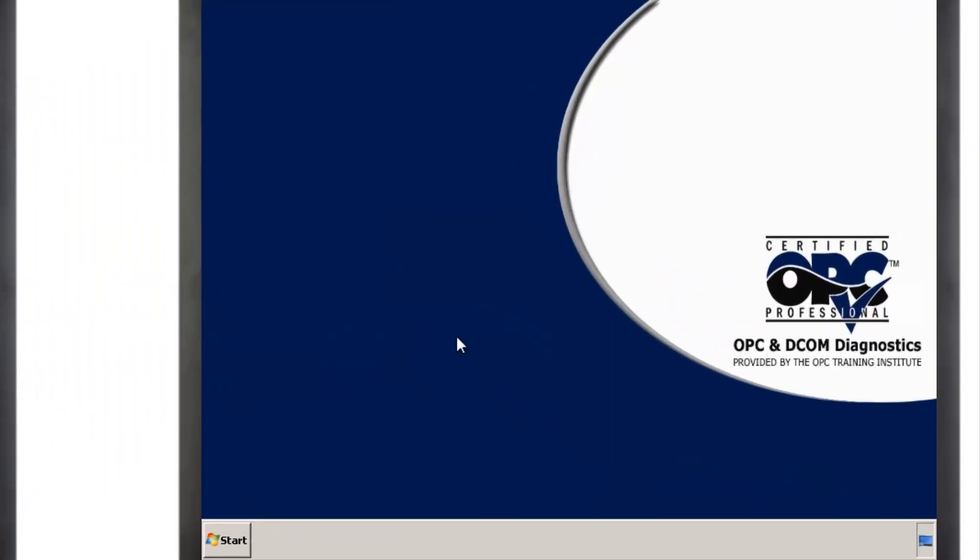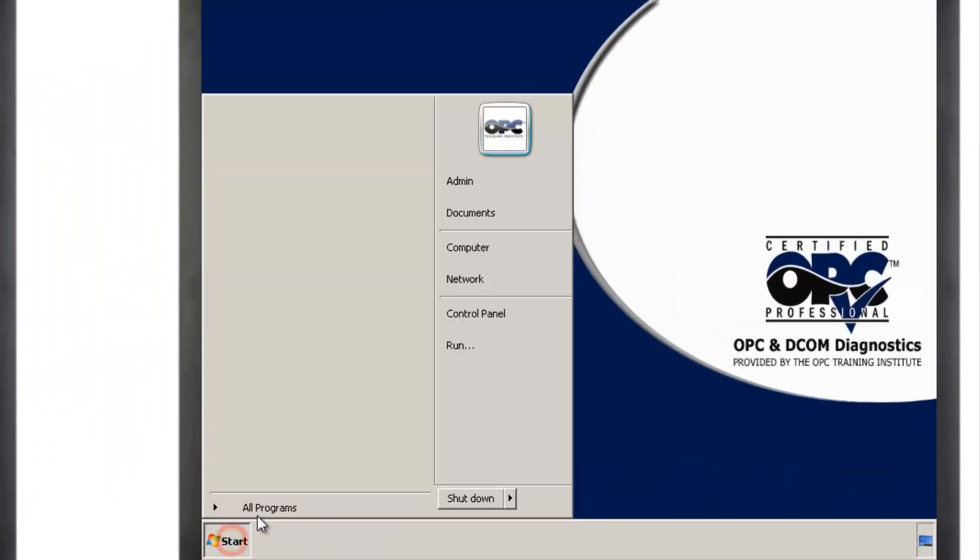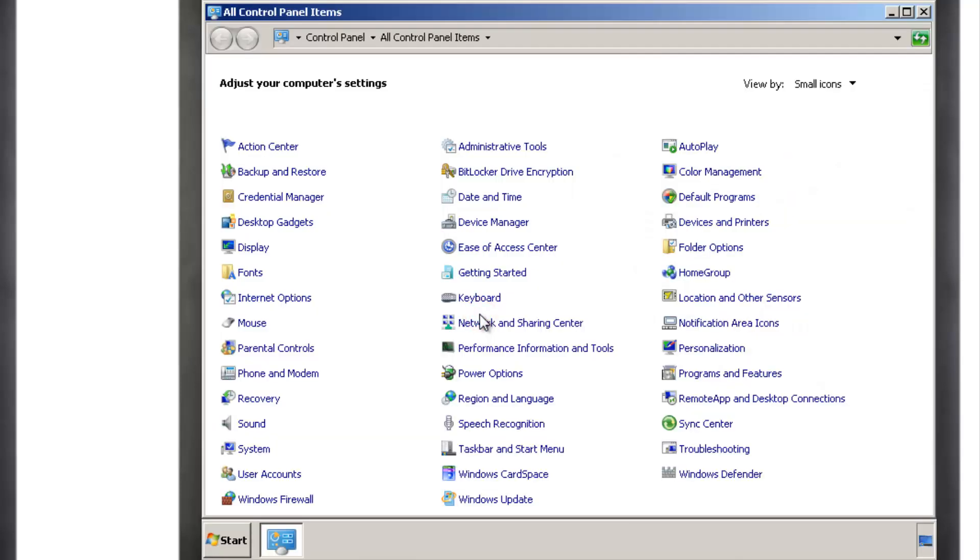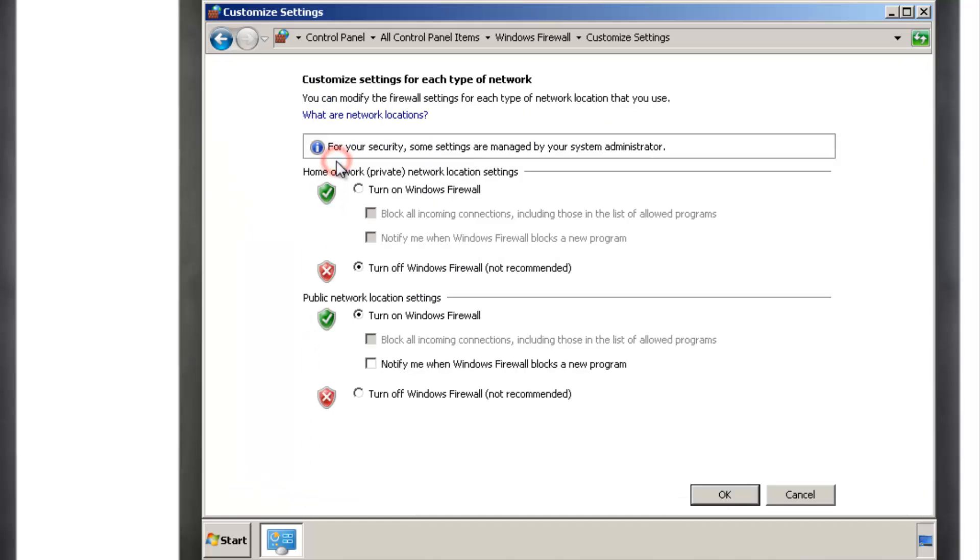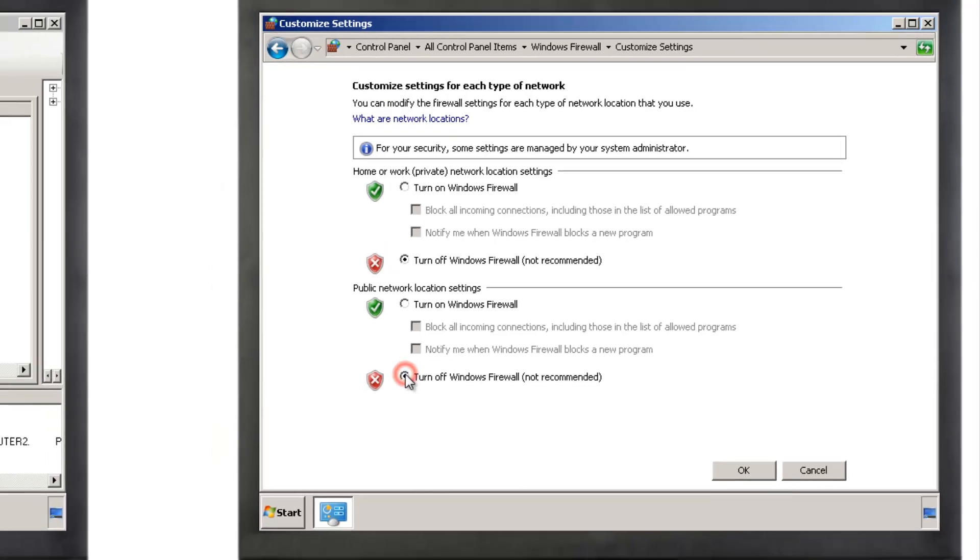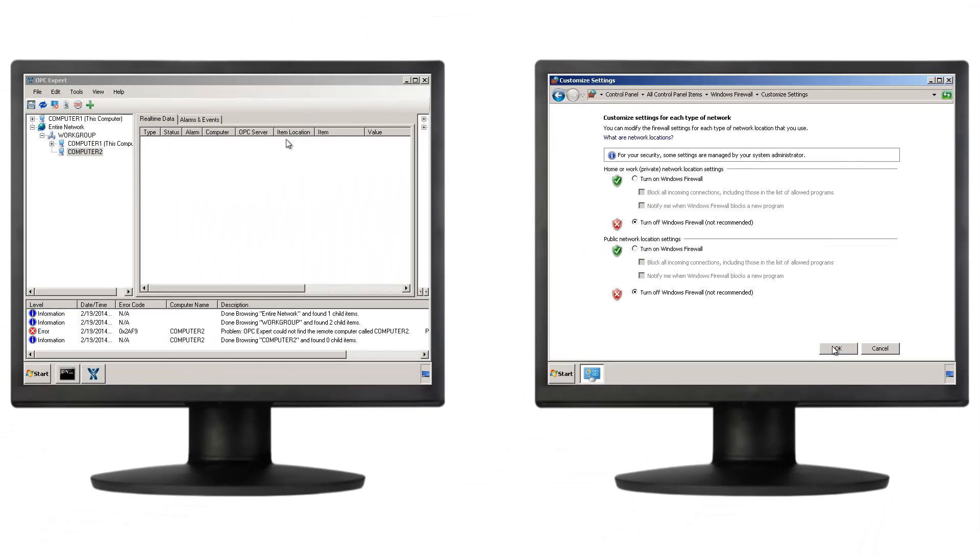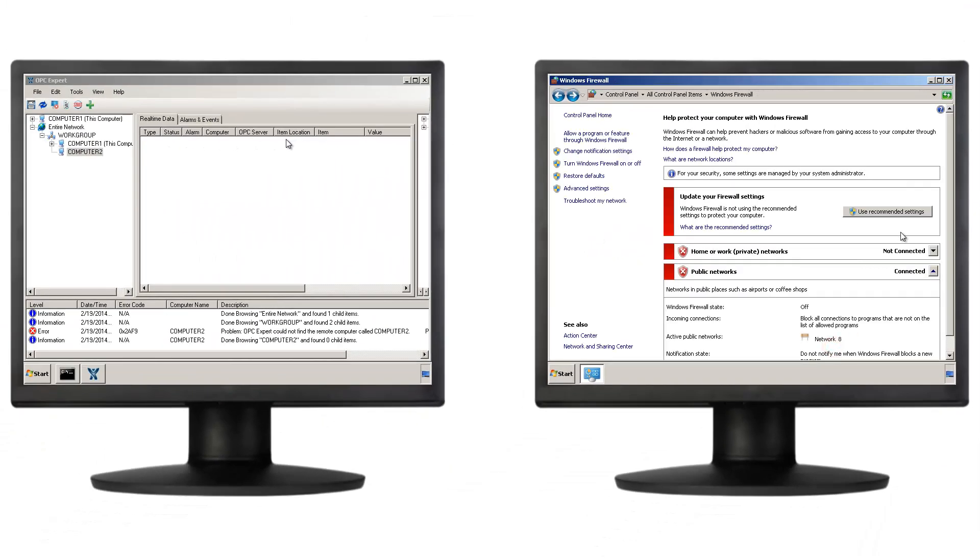Click Start, Control Panel, and find Windows Firewall. Select Turn Windows Firewall On or Off. We can configure the firewall later to increase our cybersecurity level. For now, turn off the firewall and click OK. Close the firewall and let's move back to Computer 1.